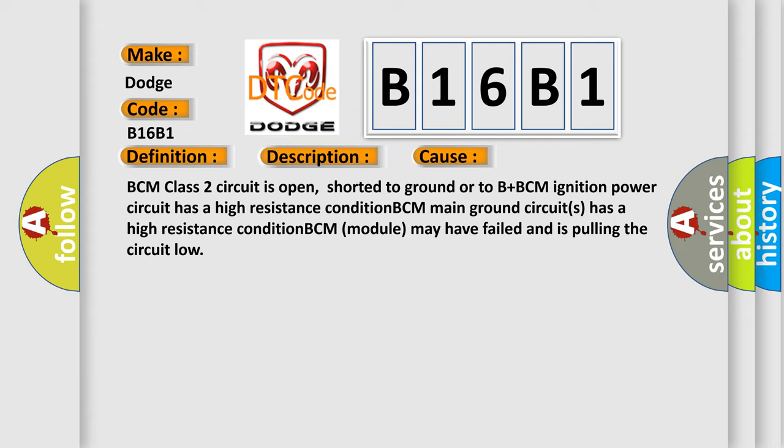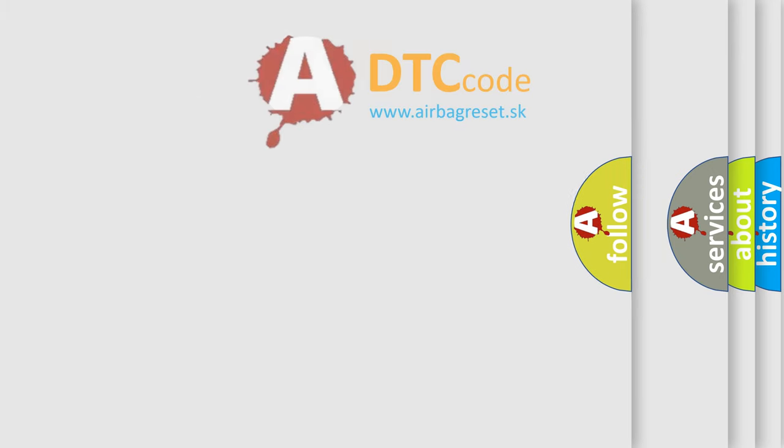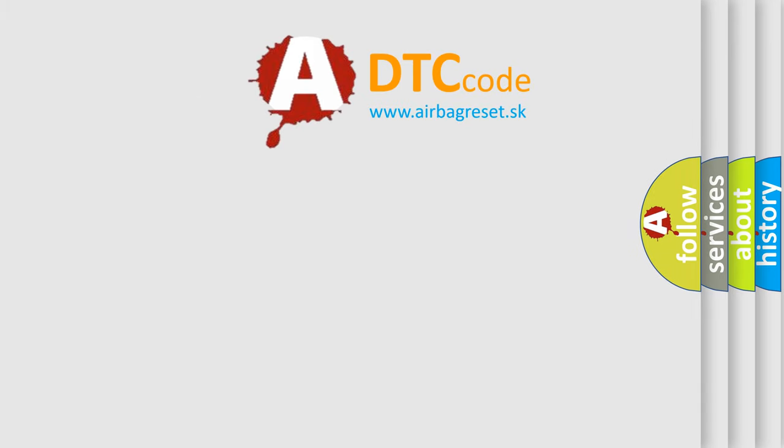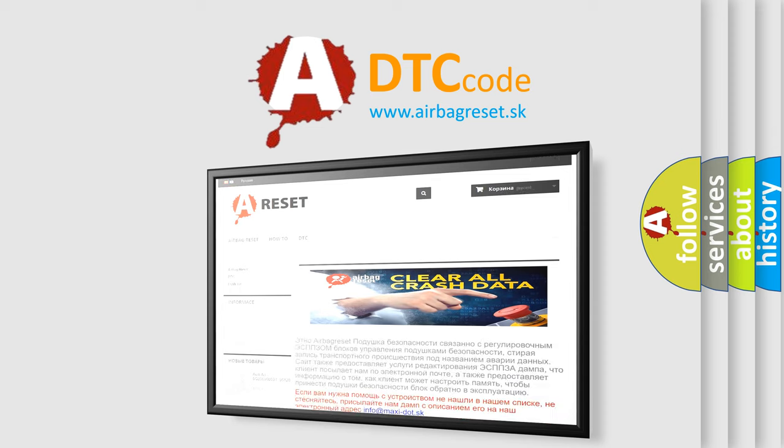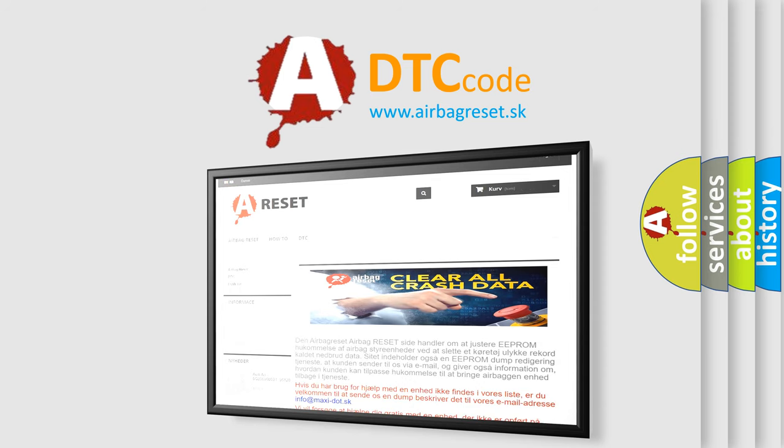The Airbag Reset website aims to provide information in 52 languages. Thank you for your attention and stay tuned for the next video.